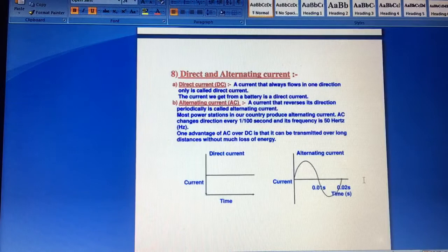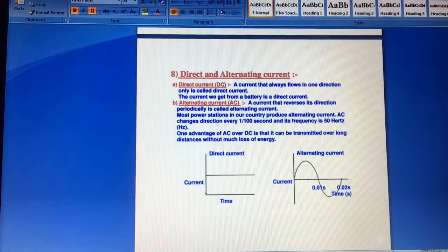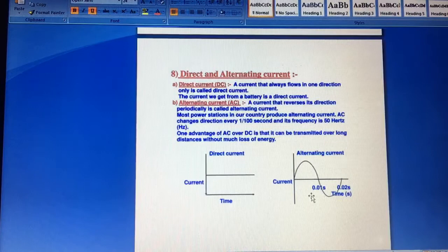But if we talk about alternating current, such a current which reverses its direction. Look, it was the upper direction, now the lower direction. This is the positive axis and this is the negative axis. So we call this alternating current. As we call it, we call it the power stations. We call it alternating current, which will change its direction every one upon hundred seconds, and the frequency is 50 Hz.